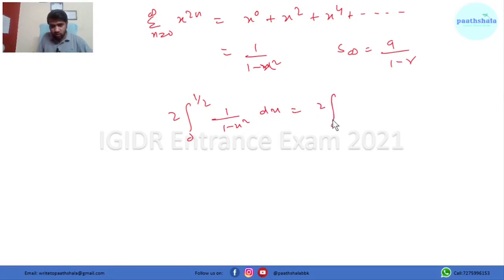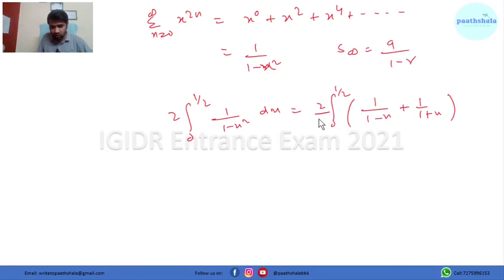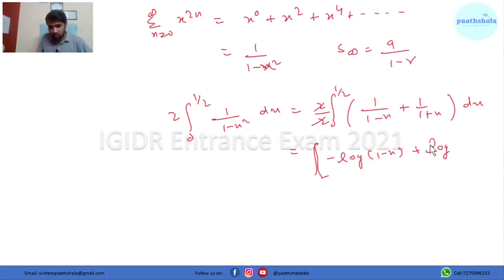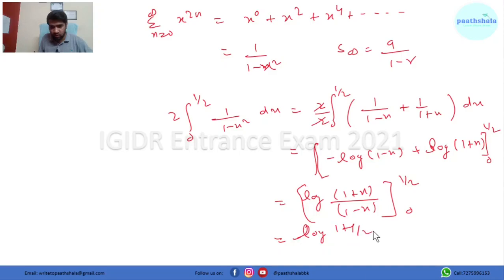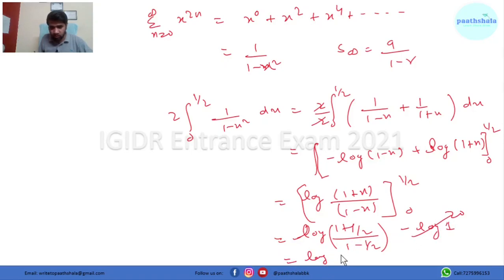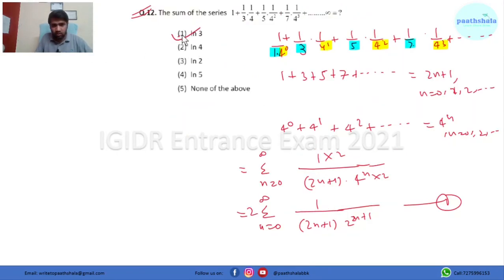Splitting 1−x² as (1−x)(1+x) and performing partial fractions gives 1/(1−x²) = (1/2)[1/(1−x) + 1/(1+x)]. The factor of 2 cancels, and integrating gives log(1−x) with a minus sign plus log(1+x), which simplifies to log[(1+x)/(1−x)] evaluated from 0 to 1/2. Putting in the limits: log[(1+1/2)/(1−1/2)] − log 1 = log(3/2 ÷ 1/2) = log 3. So ln 3 is the right answer.